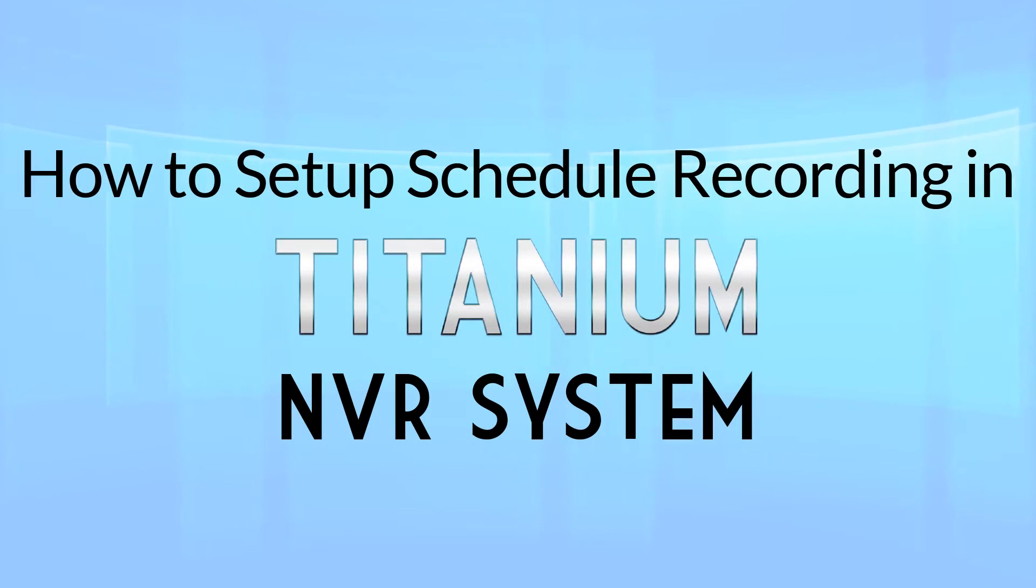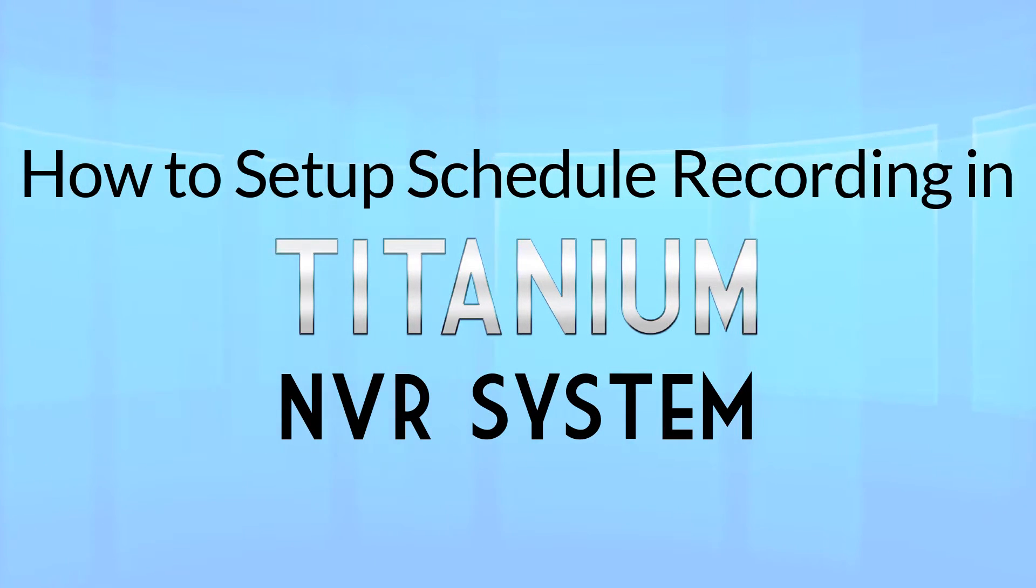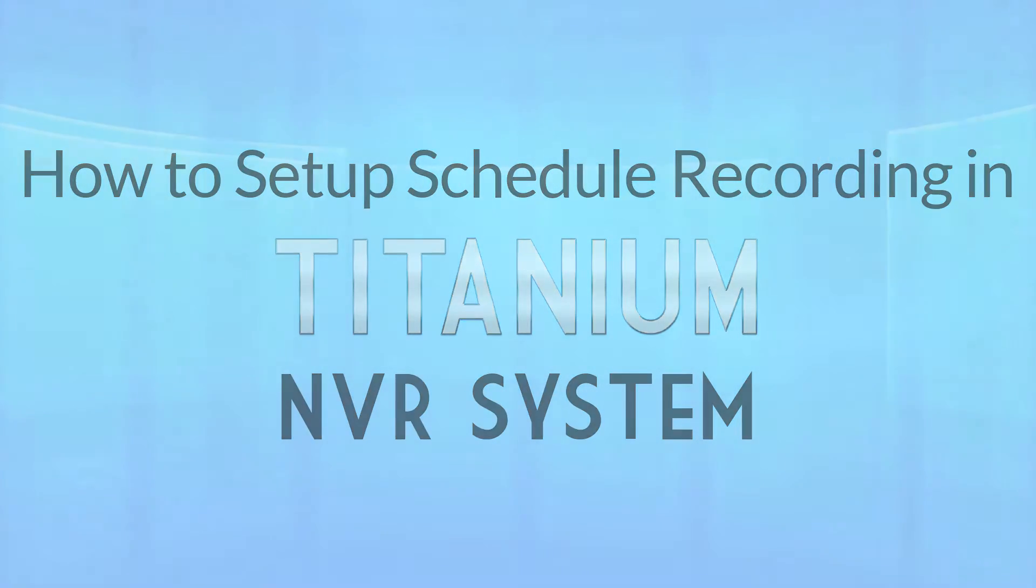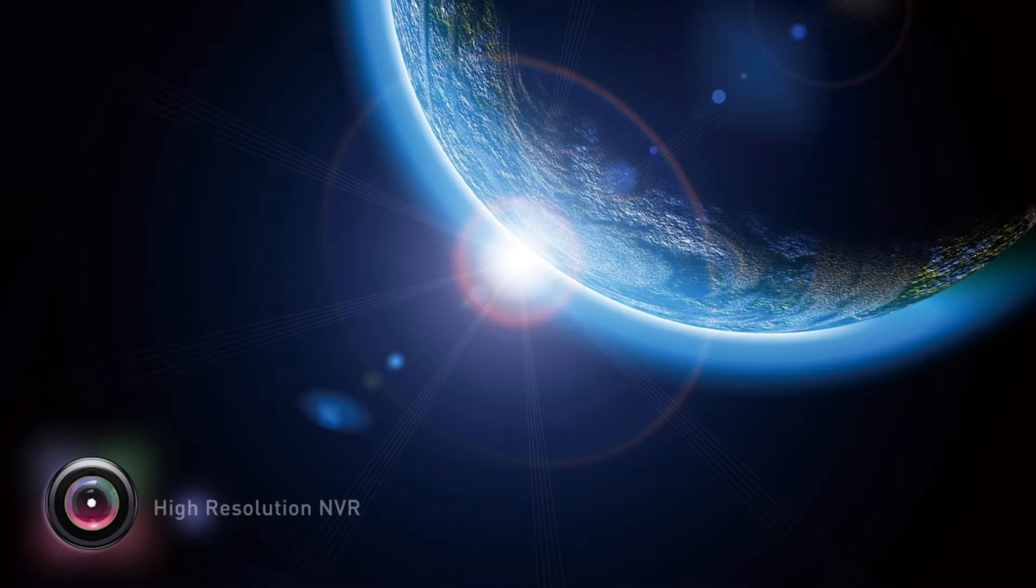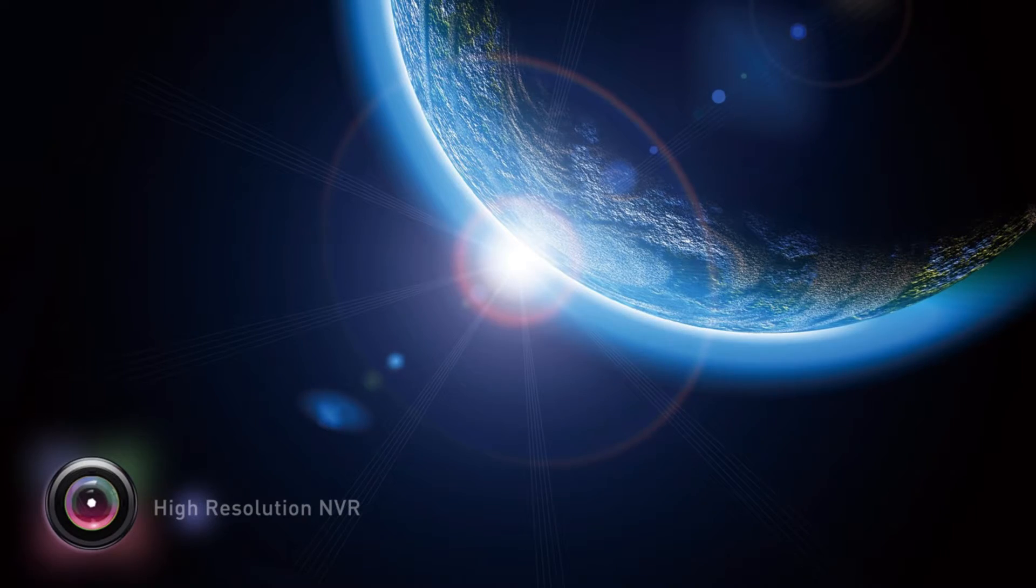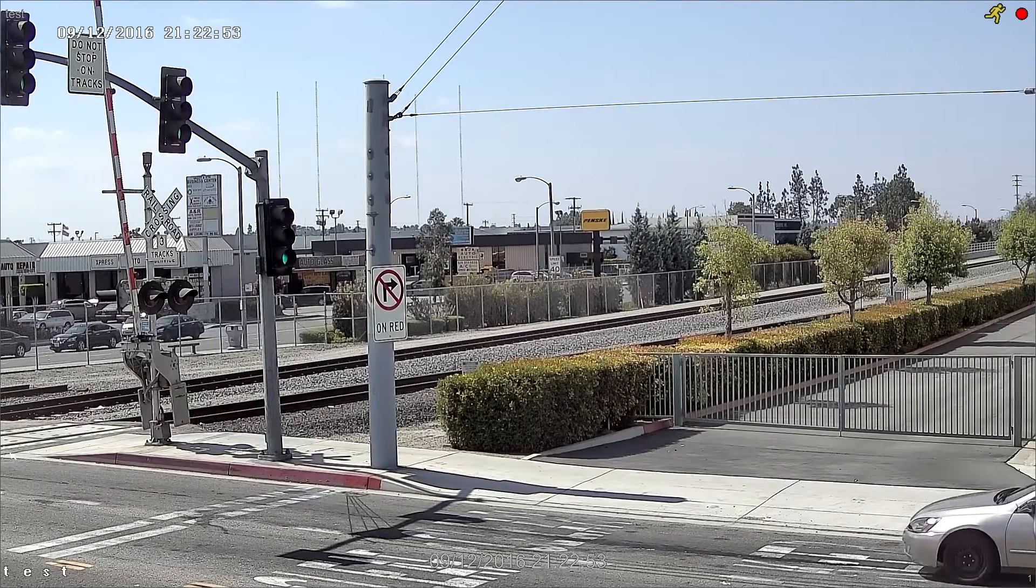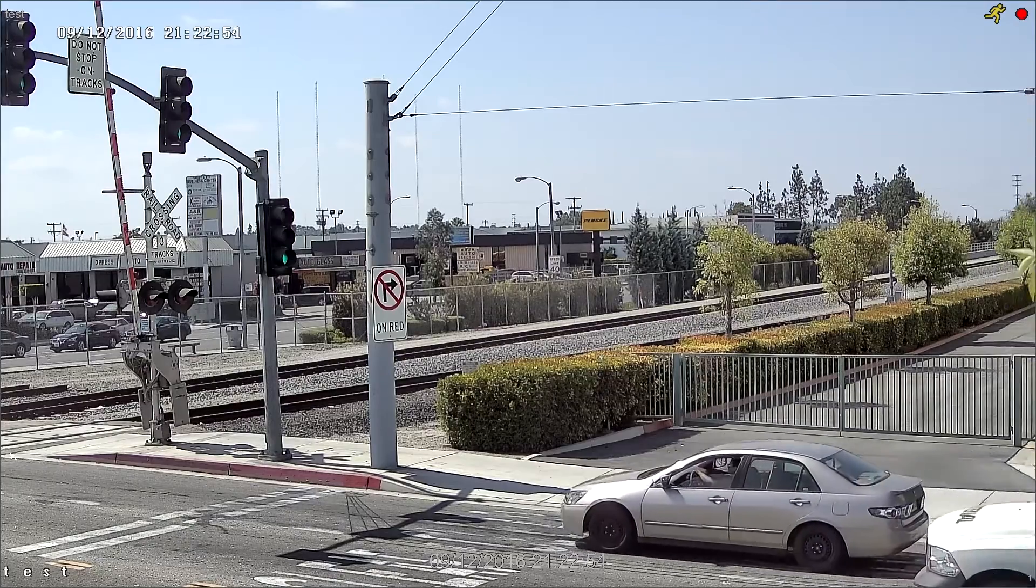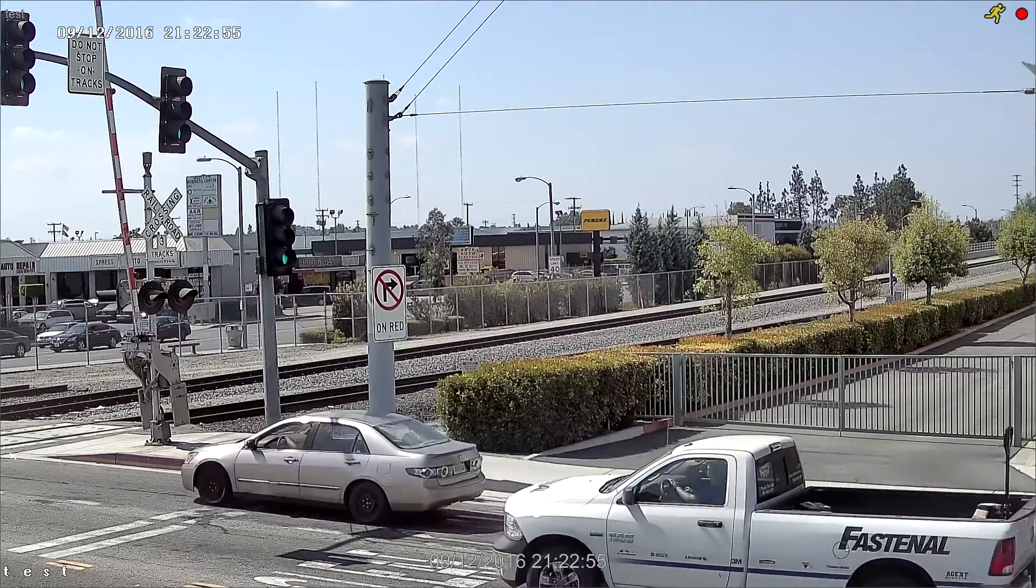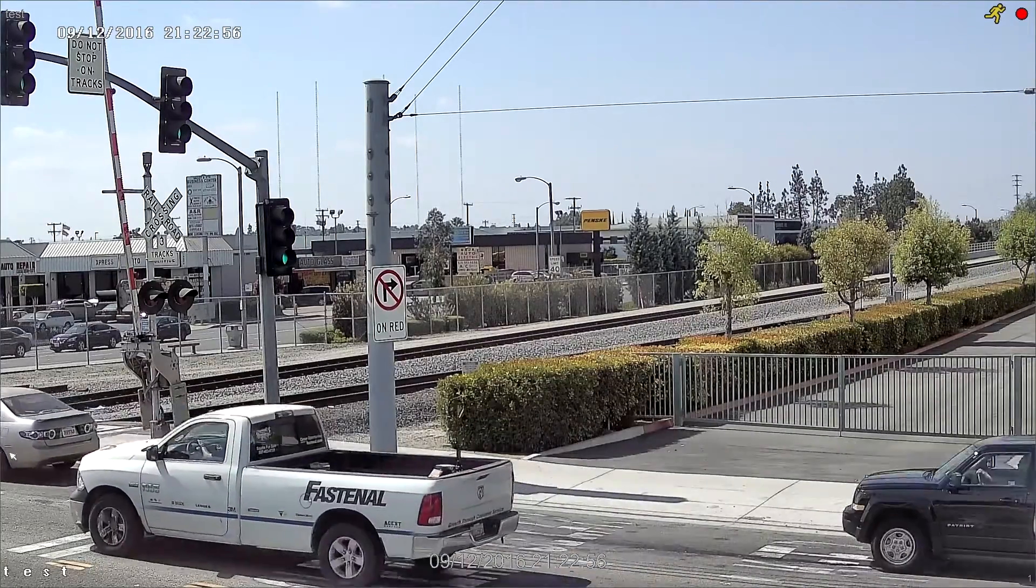Hello from Eastern CCTV. In today's video, we will show you how to set up scheduled recording in our new Titanium NVR system. This renovated system comes with an improved recording module and allows you to have more detailed settings in the scheduled recording with less operations.